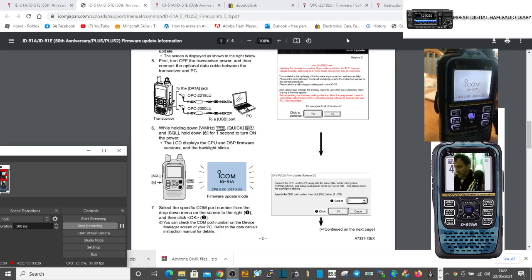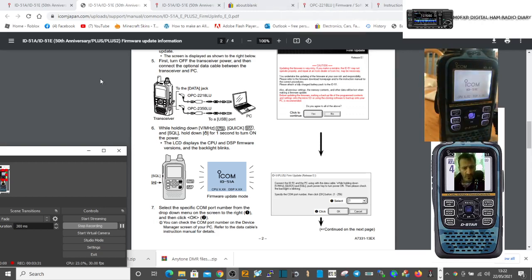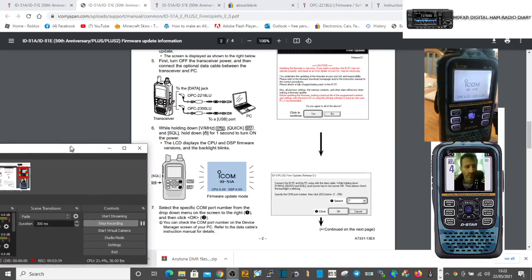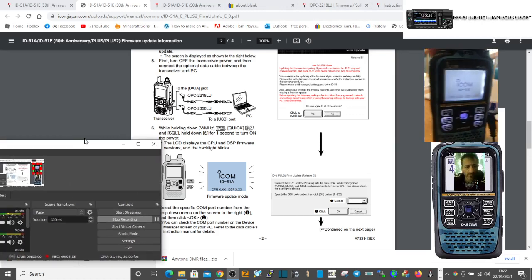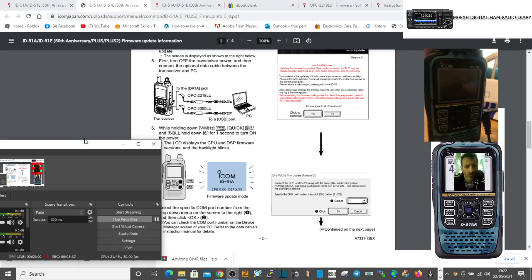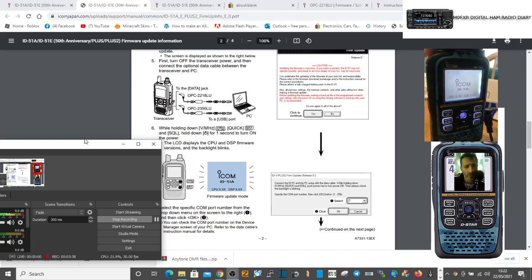Right, can you see that? The whole radio is now flashing. See if you can see that. There you go, like so.